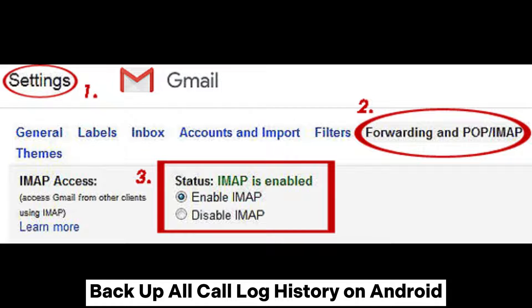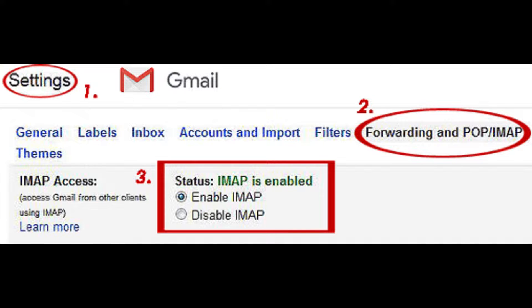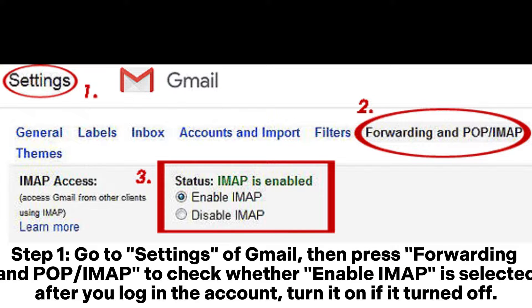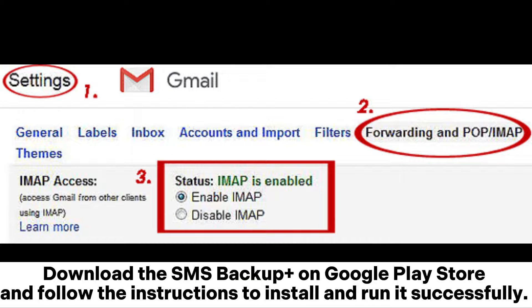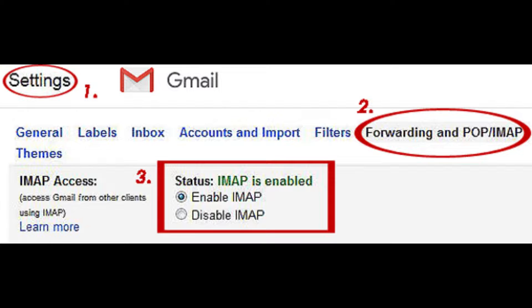Backup all call log history on Android. Step 1: Go to Settings of Gmail, then press Forwarding and POP or IMAP to check whether Enable IMAP is selected. After you log in to the account, turn it on. If it is turned off, download SMS Backup Plus on the Google Play Store and follow the instructions to install and run it successfully.